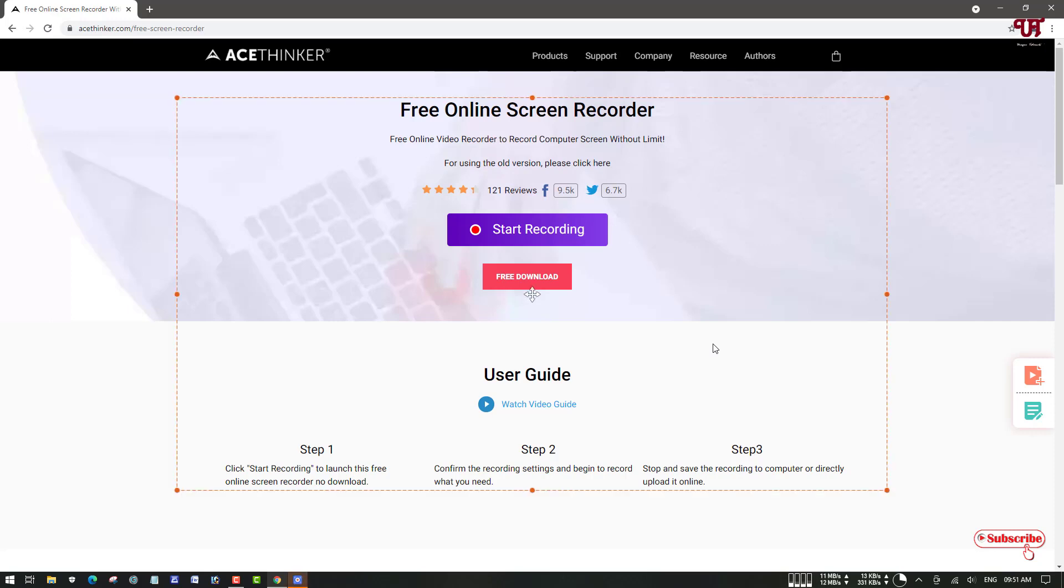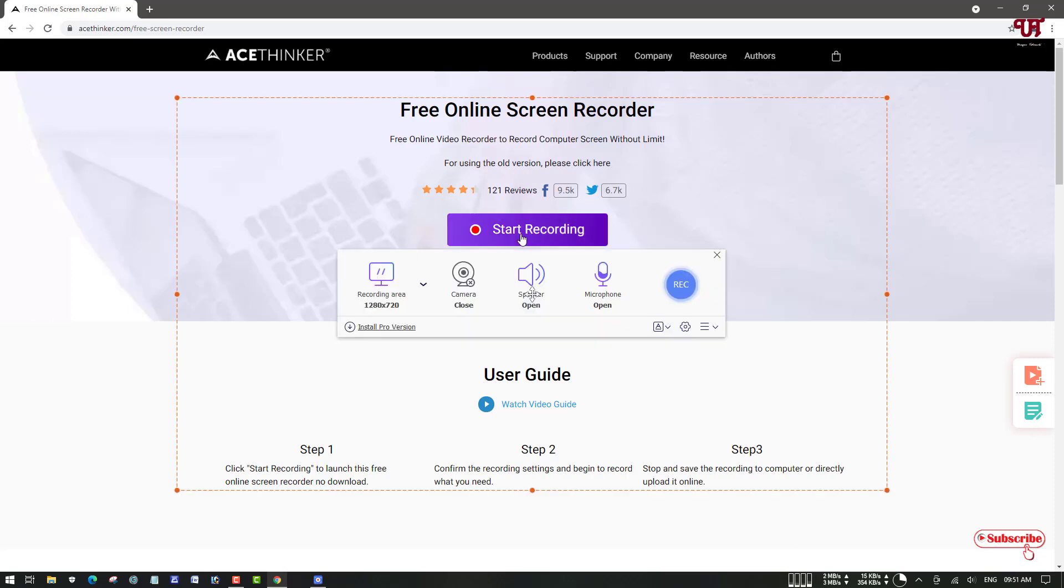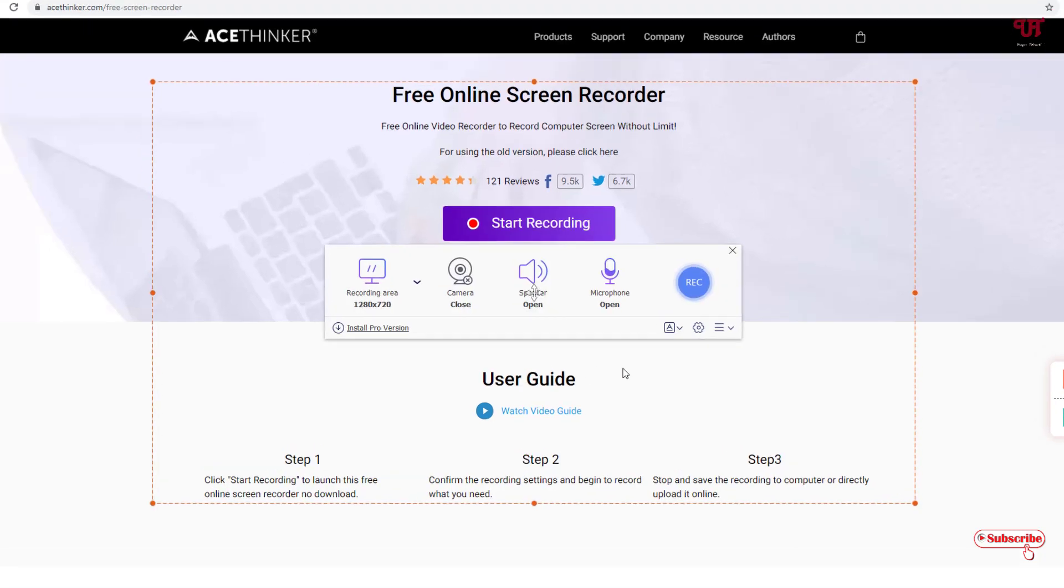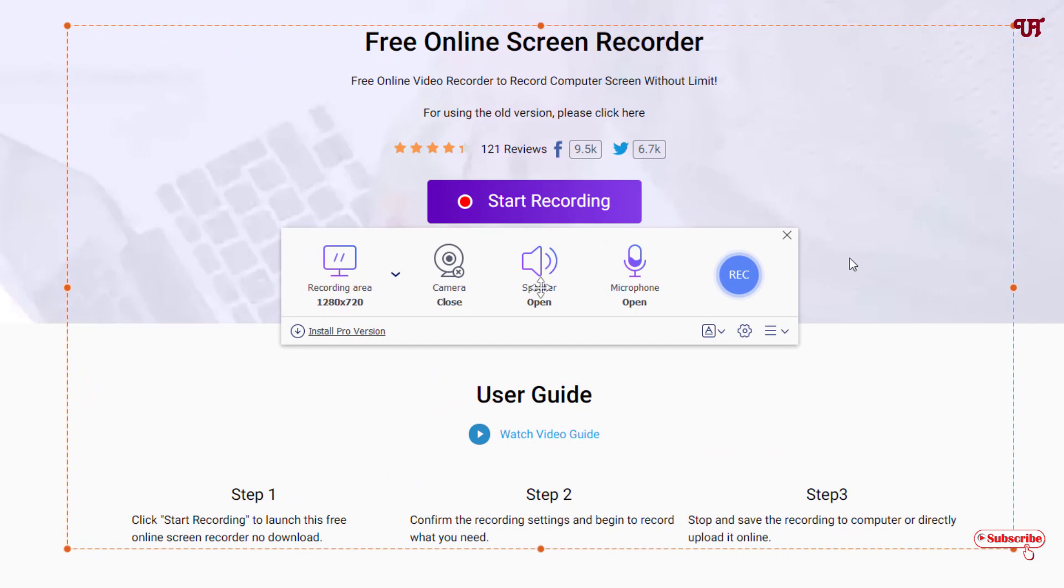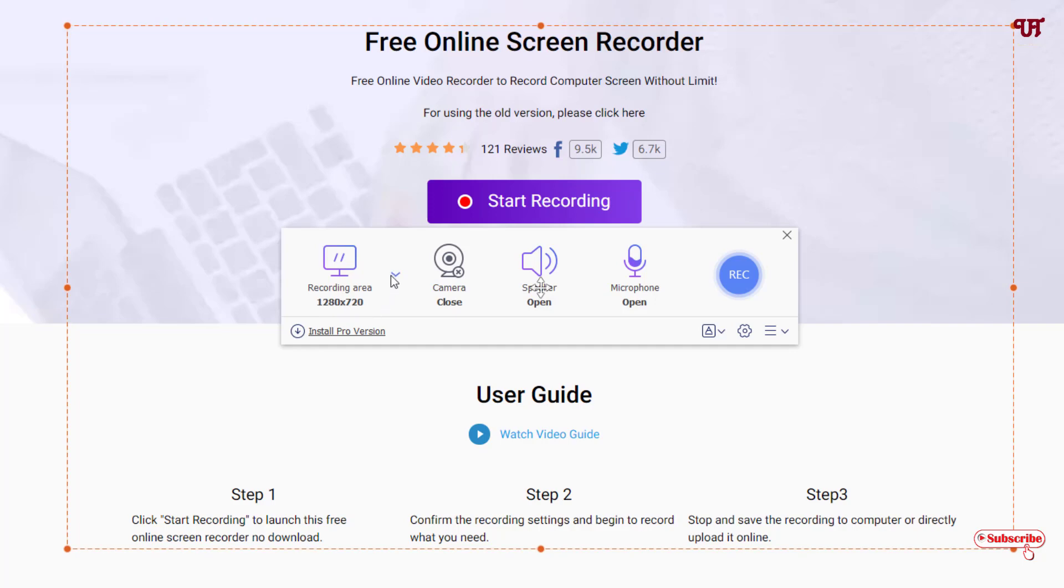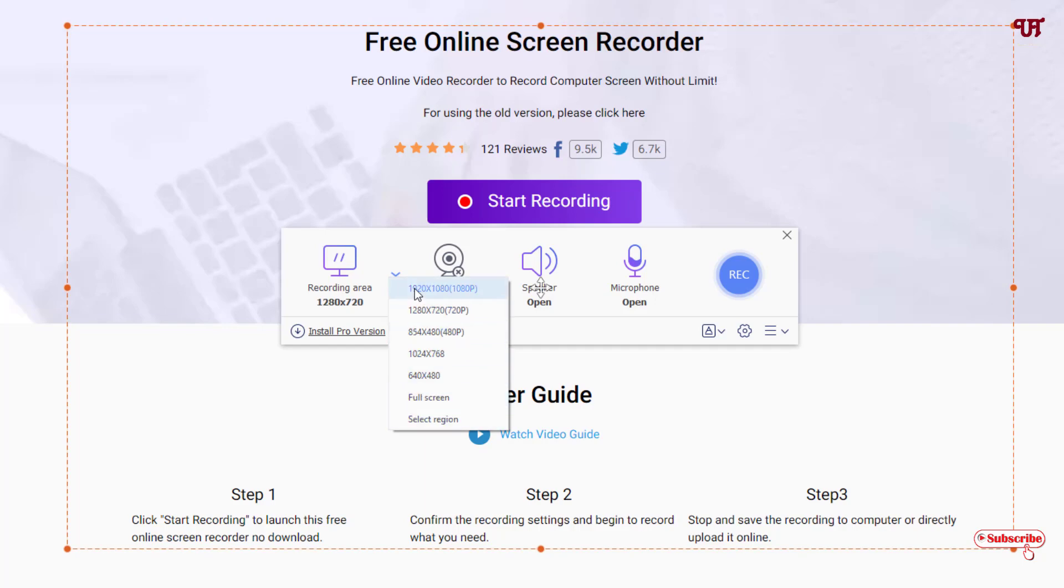Now you can start recording by clicking on start recording. You can see the different options for recording. The first option on the left side is the recording area. By default it's selecting 1280 x 720 pixel size. When you click on the down arrow it will show more options. You can select regions, full HD, or 720p, depending upon what kind of area you want to record.